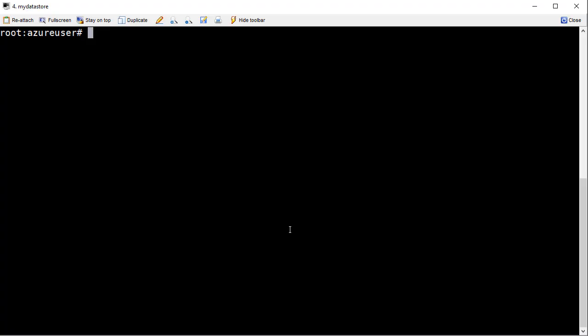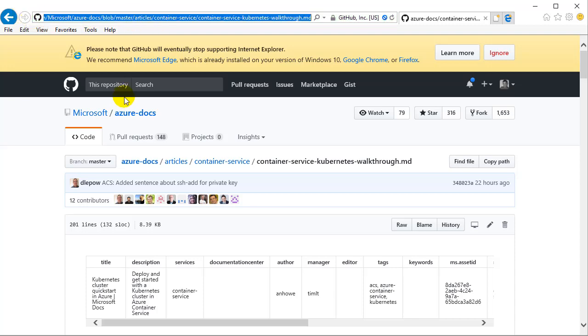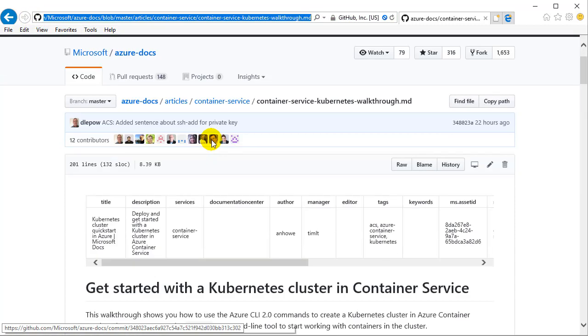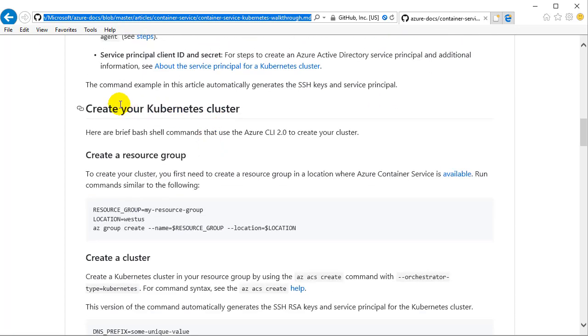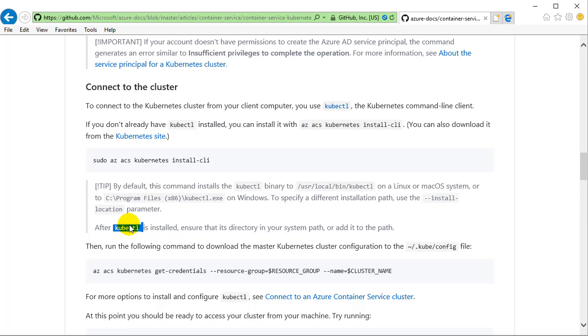Before we get too deep into this, I'm going to assume that you've already deployed a Kubernetes cluster in Azure and that you've installed the kubectl command. The kubectl command looks like that once it's properly installed, and I can do things like kubectl cluster-info and get information about my deployed cluster. It's a good test to make sure everything is set up. Here on GitHub you can see the Microsoft slash Azure docs area, which shows you how to create your cluster and install that kubectl client tool.